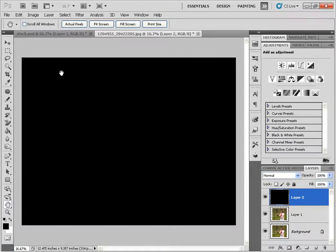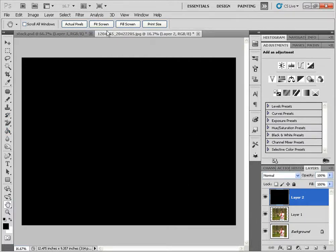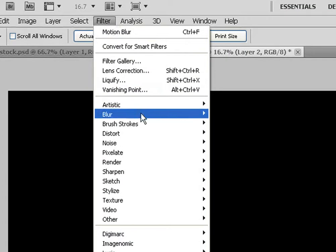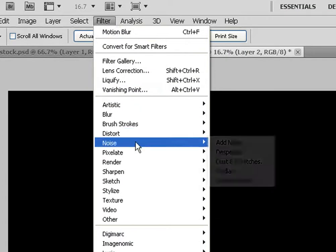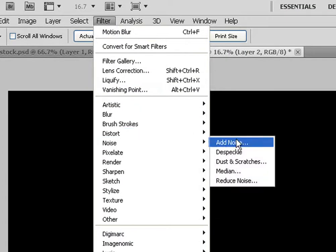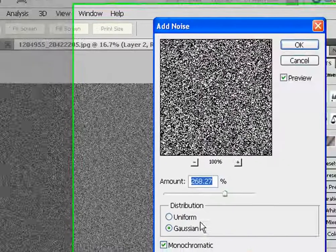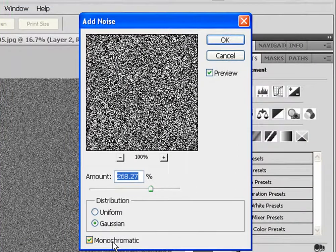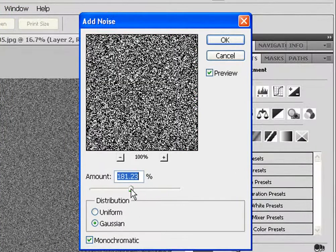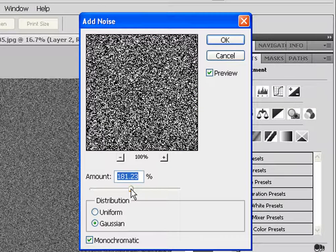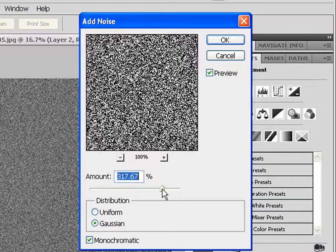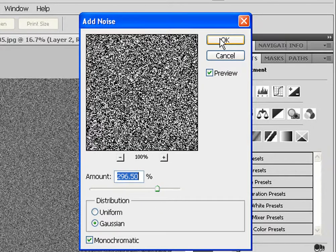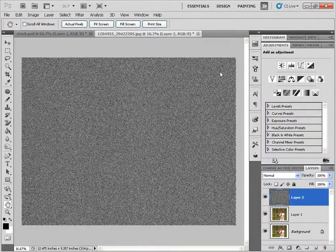You can alternatively click on G for the paint bucket tool and fill it with the black that way. Next we're going to go to Filter, Noise, Add Noise. And I'm just going to make sure that the monochromatic is selected here. And let's put it around 296, 300, something somewhere around that range. Click OK.